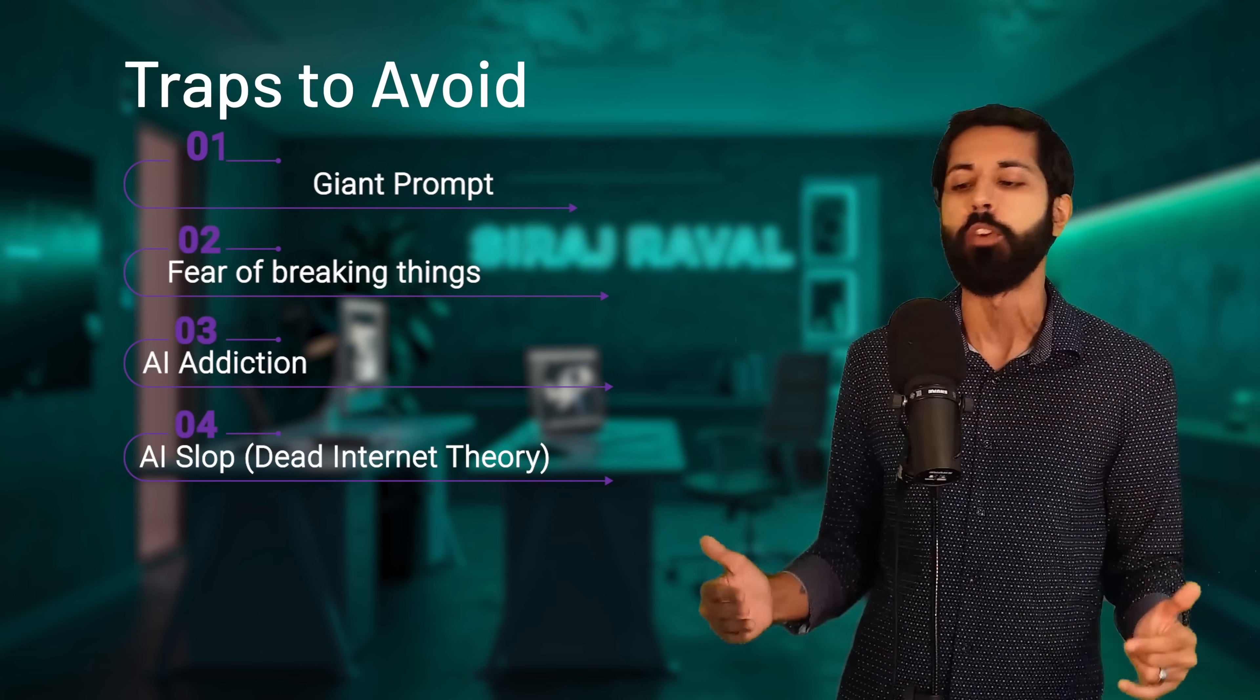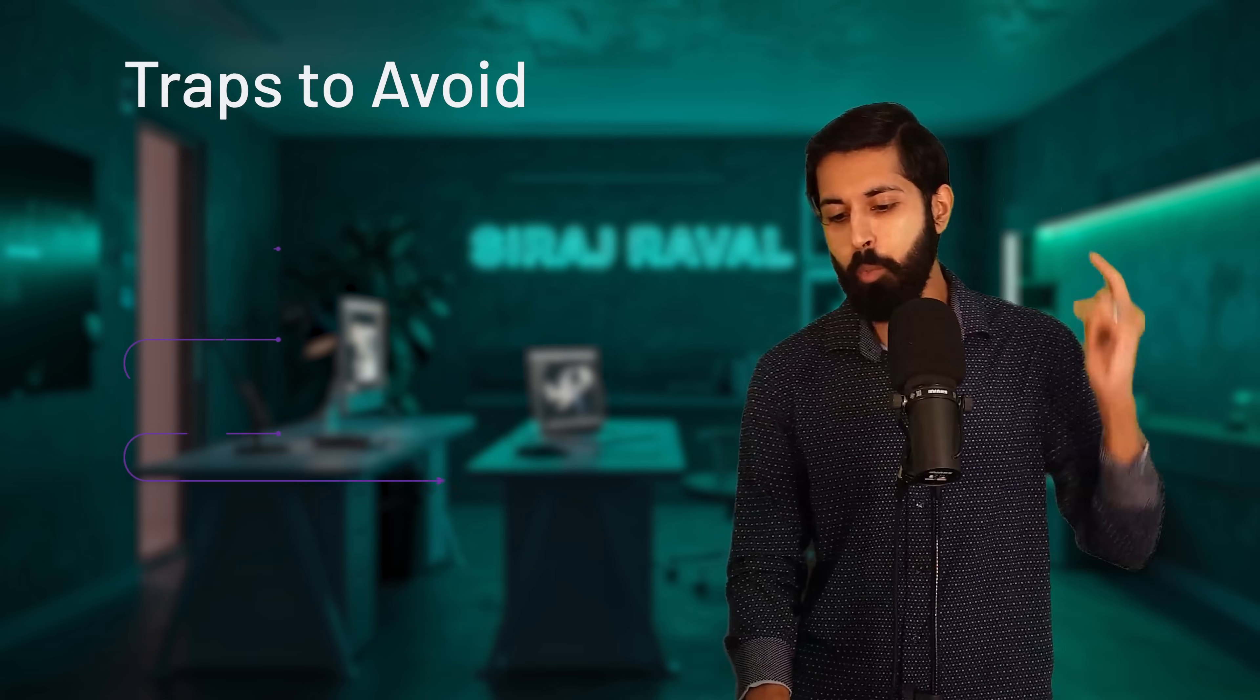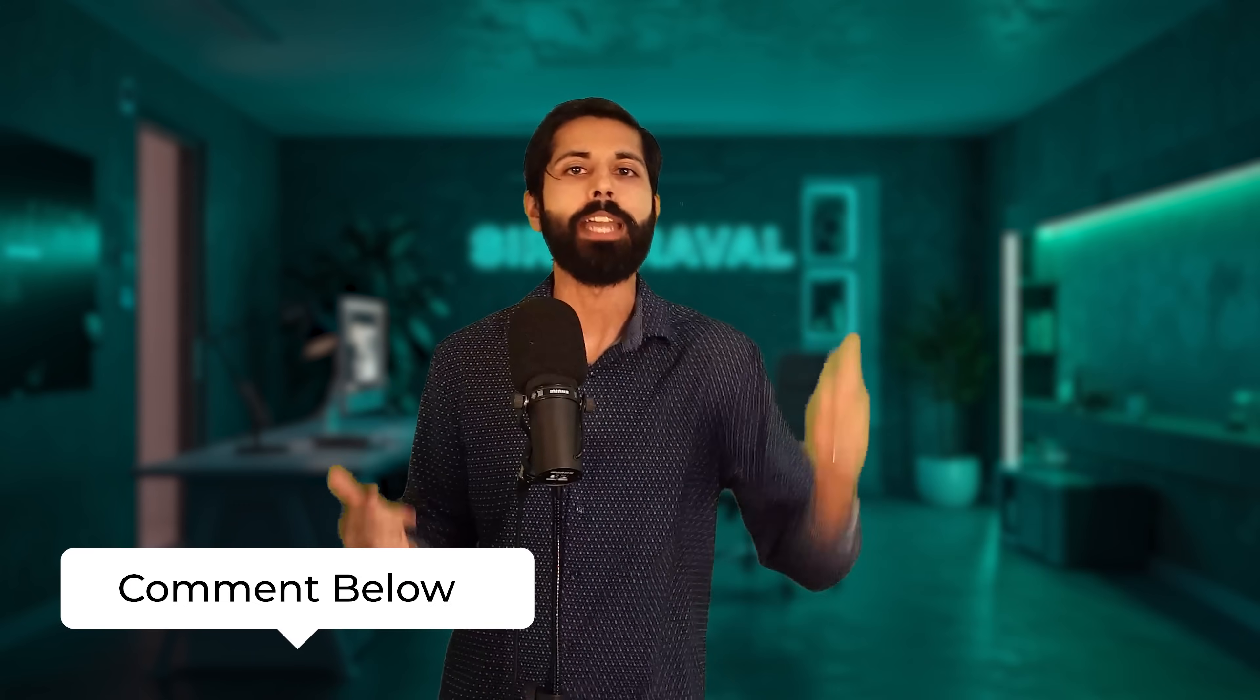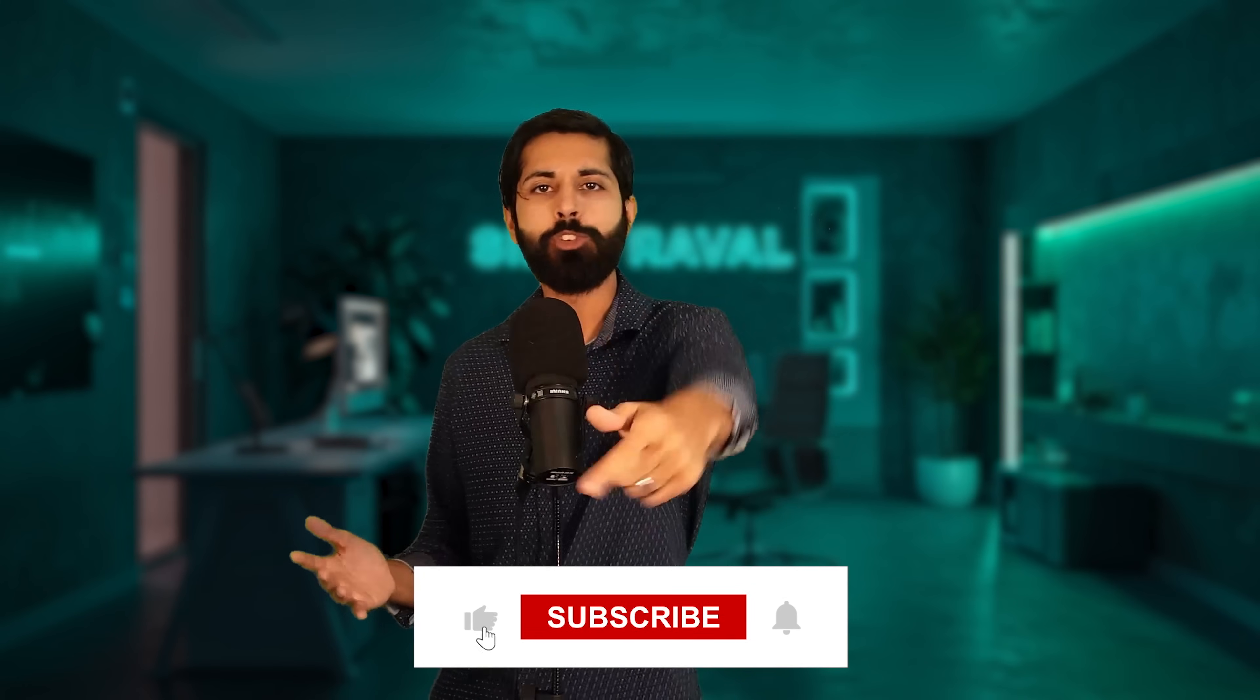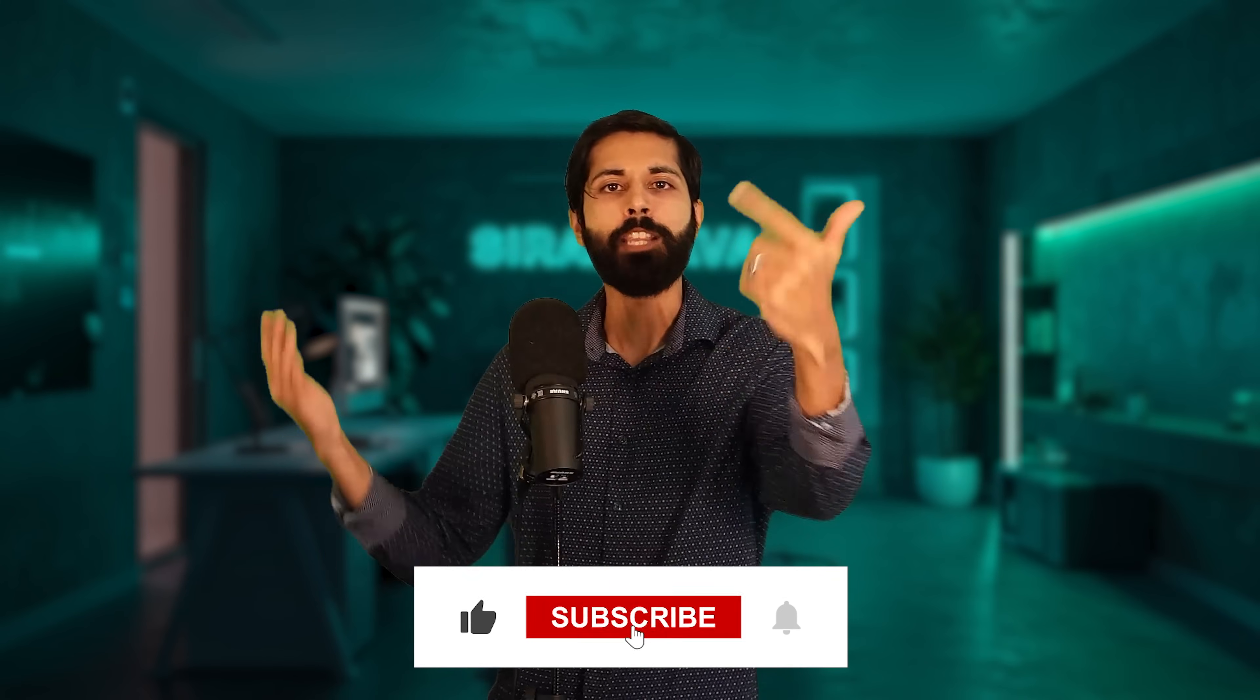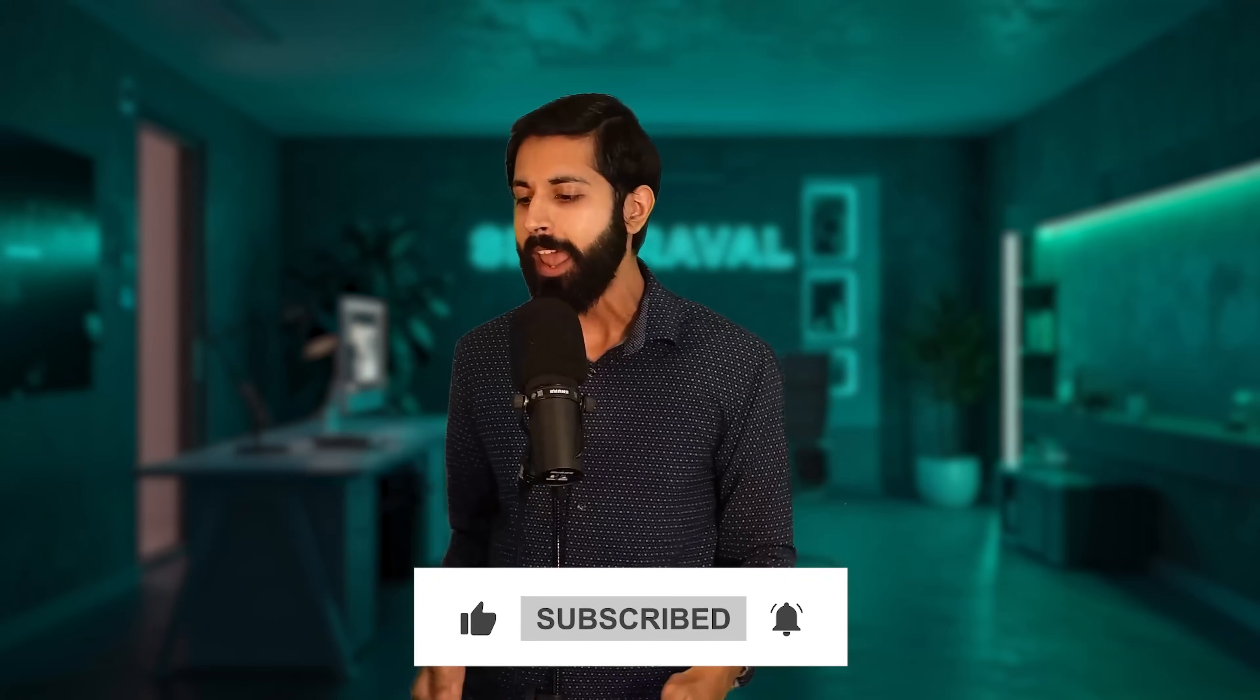And I want you to share your vibe coded website in the comment section, please, because I want to see it. If you like this video, make sure to hit the like button. That's what gets the algorithm to push it forward. And until next time, happy vibing.